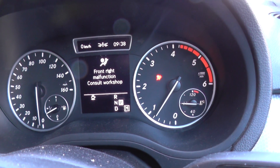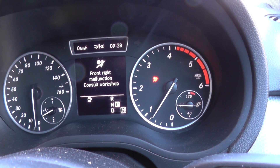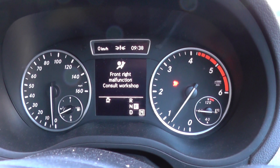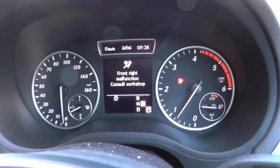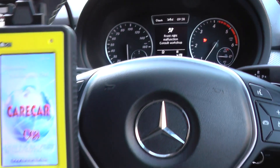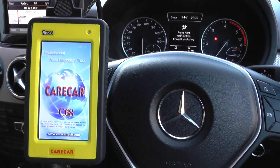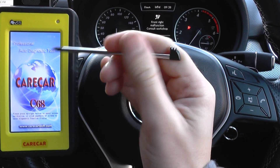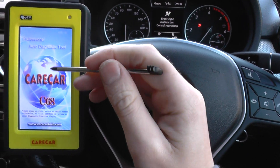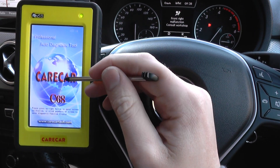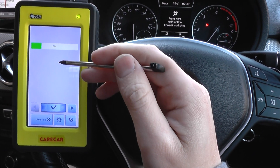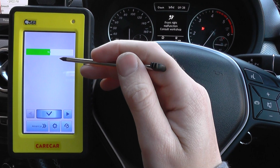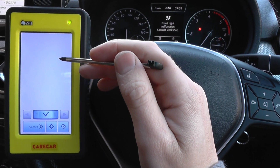We've got the red airbag lights on the right-hand side, and on the message centre we've got 'Front-Right Malfunction - Consult Workshop.' Well, right now we are the workshop, so we have the Carcare C68 kit and we're going to go in and diagnose and reset this fault.